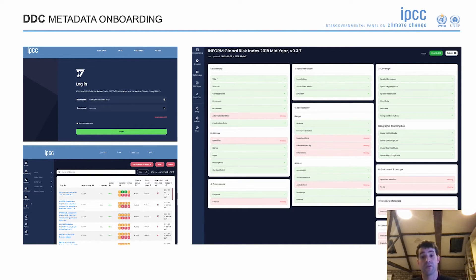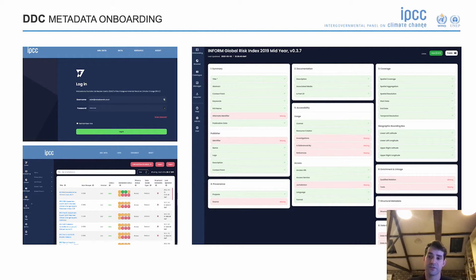We have a metadata profile that describes exactly the type of information we would like to capture when preserving and archiving data to make it more findable through the data catalogue. If you're interested, I've put some links in the resources slide at the end of this presentation.